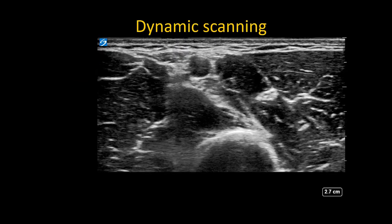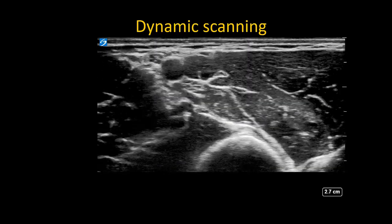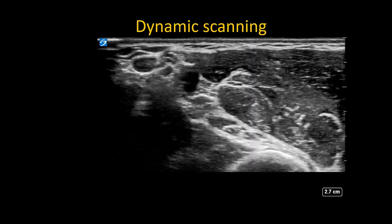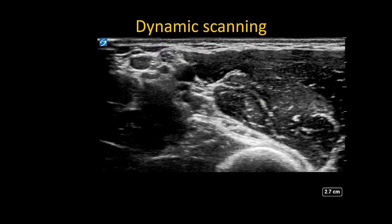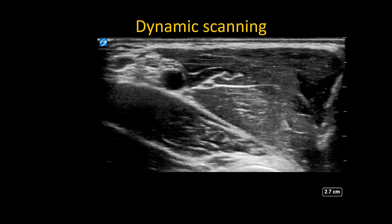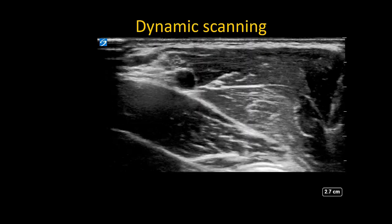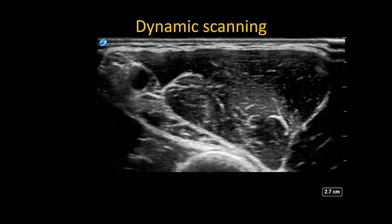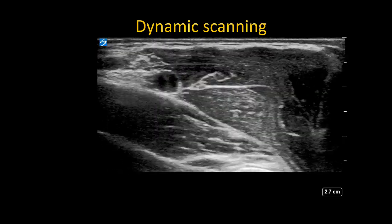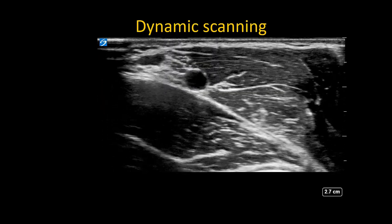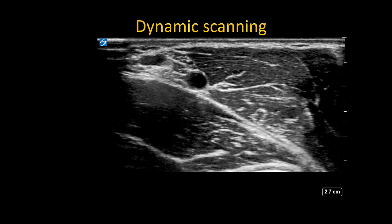Distal to the conjoined tendon, the median nerve is at the 5 o'clock position to the artery. As the probe is slid more proximally, the median nerve slides up the artery into a more normal position. In the final frame of the video, the median nerve, ulnar nerve, and radial nerve can all be seen neatly stacked on top of each other.